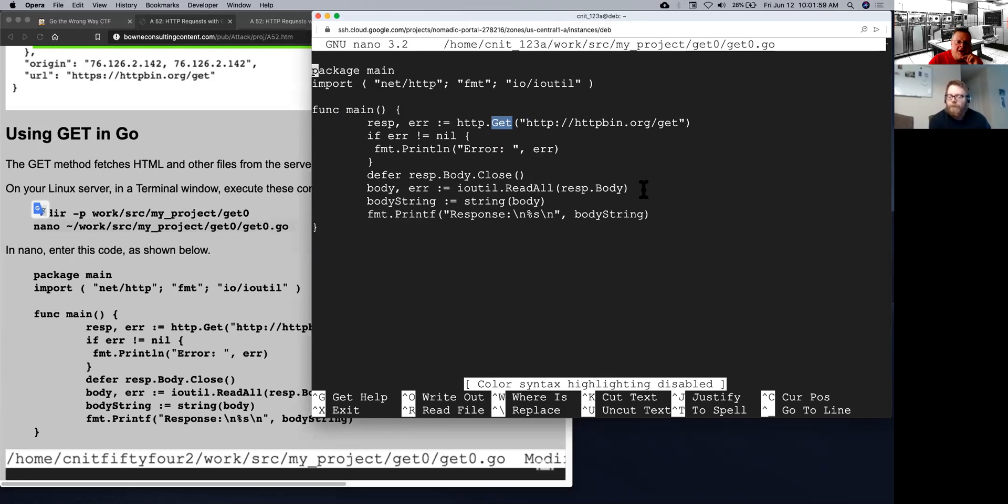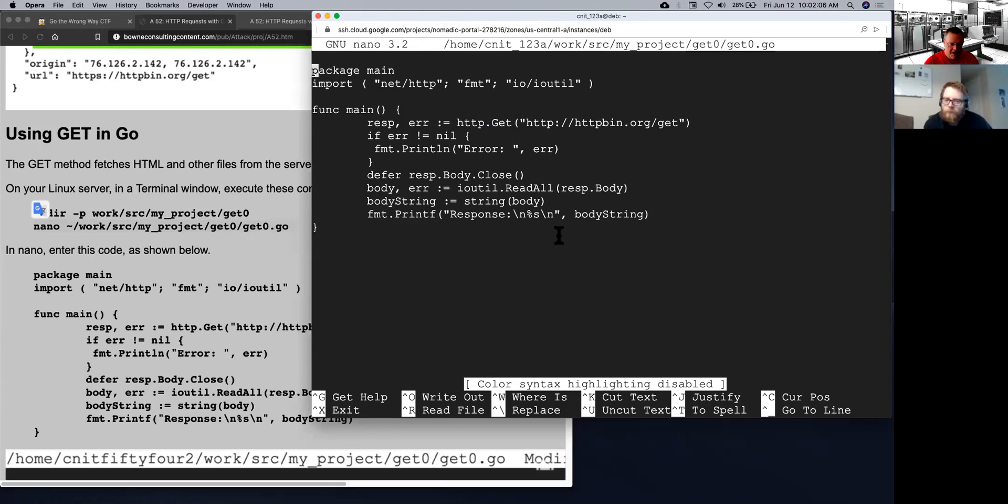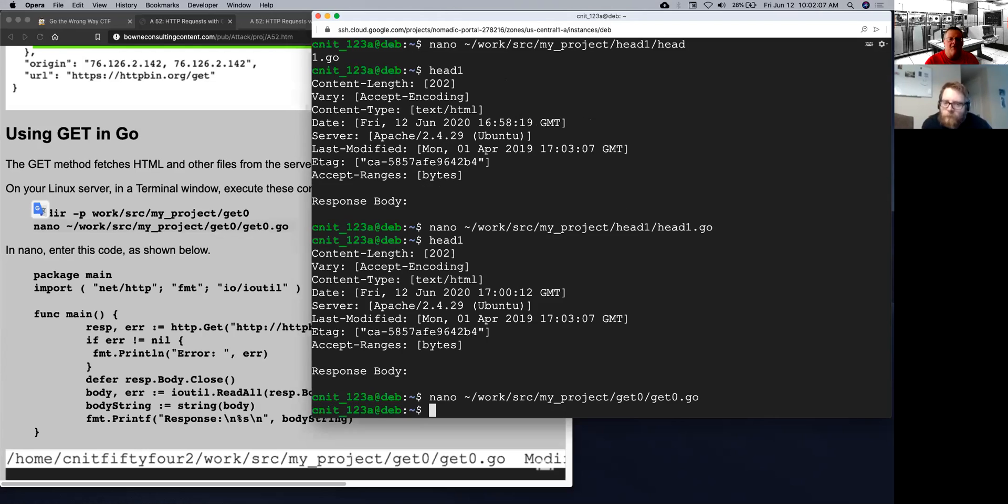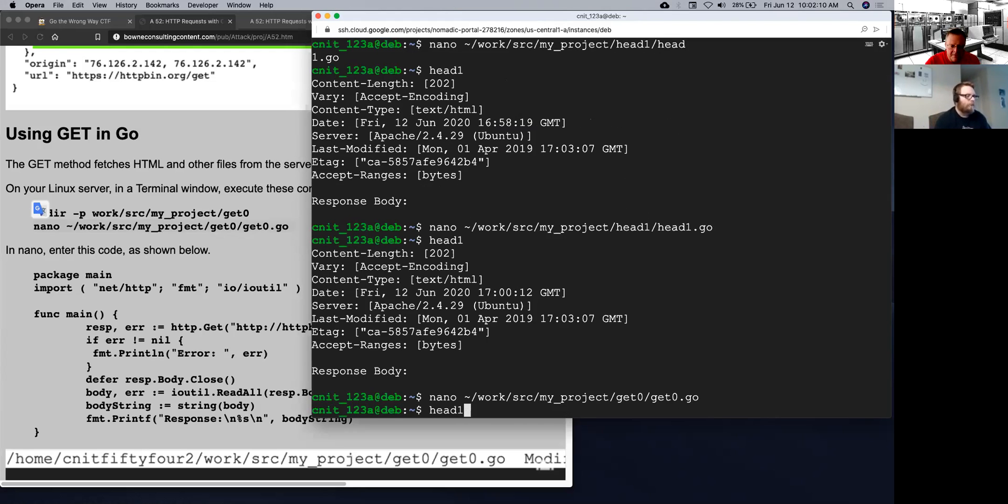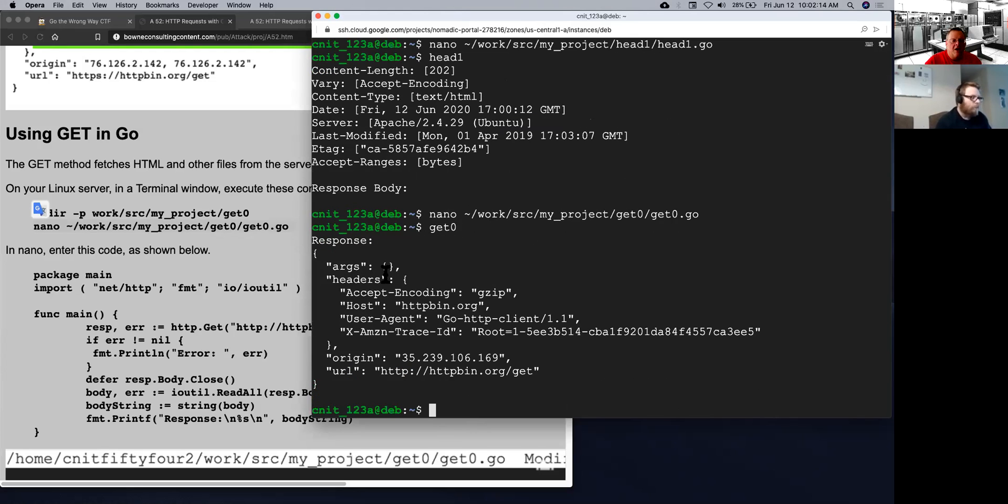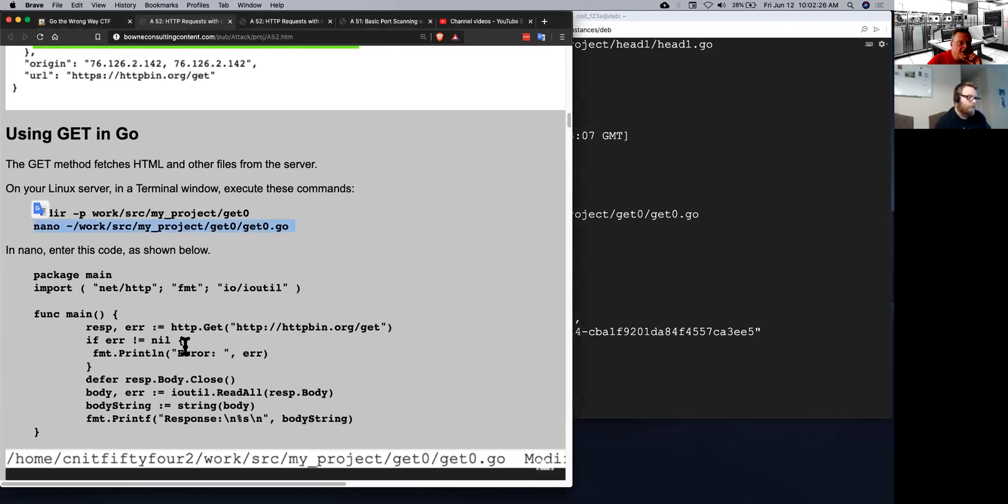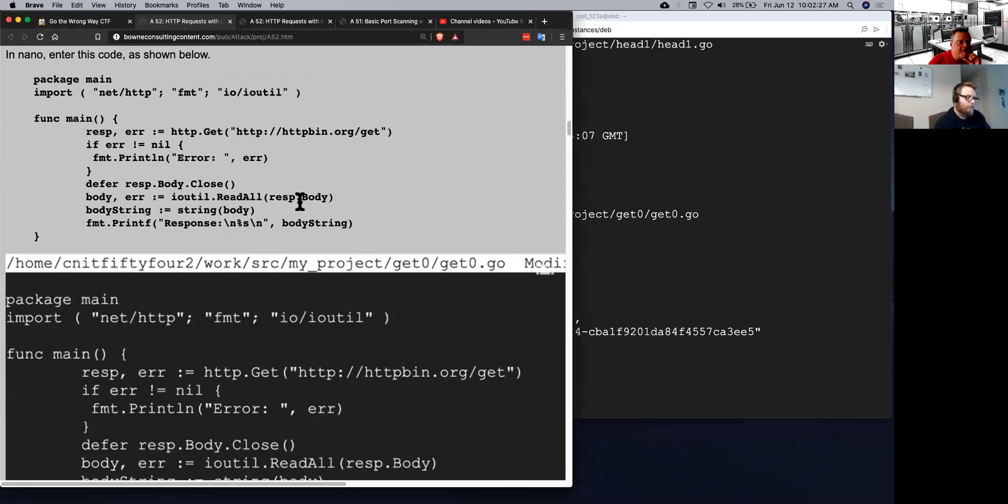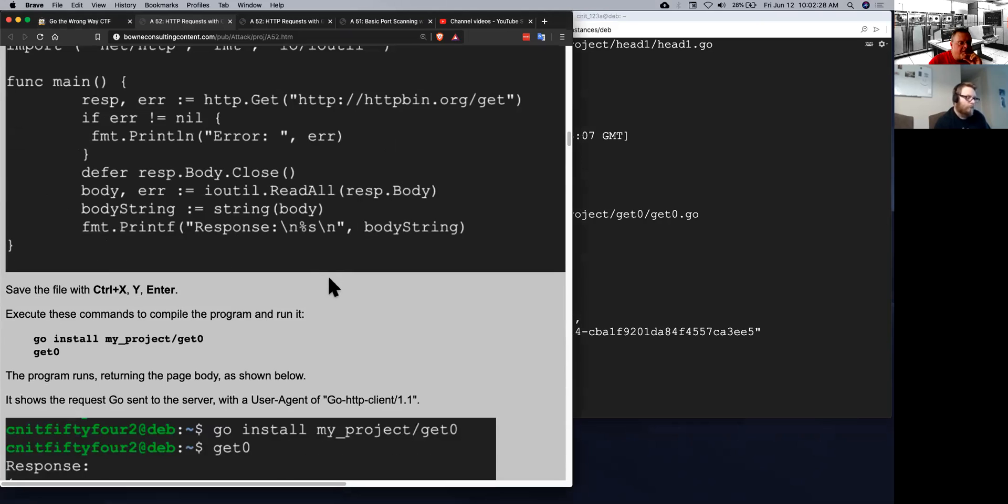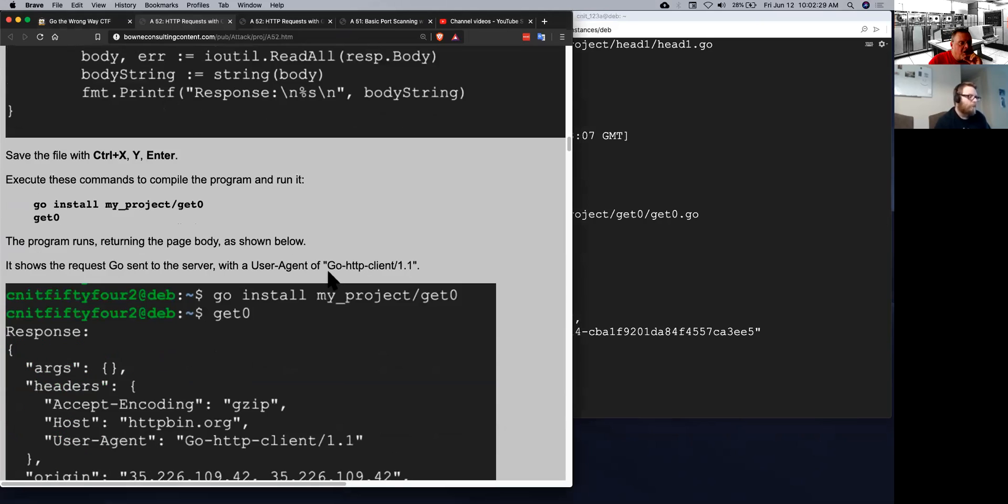And then just does exactly the same thing we've done before. It closes when it's done, it prints out the body, and then it prints out the response. So if you run that one, that is get zero. And this is what it sent. And you can see that the user agent was go http client 1.1. That's what the library puts in by default. So that's a decision made by designers there.